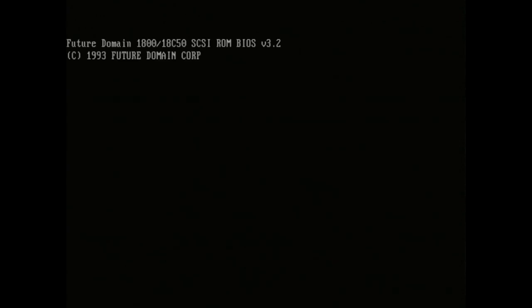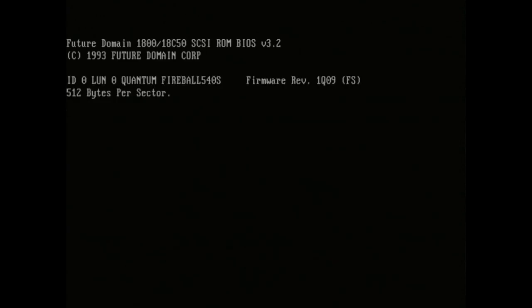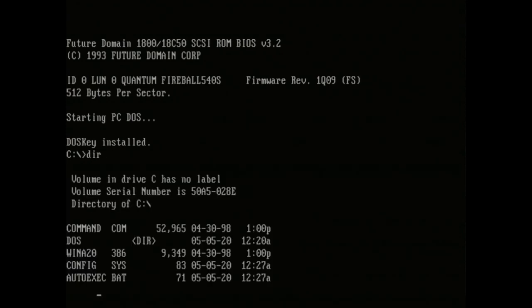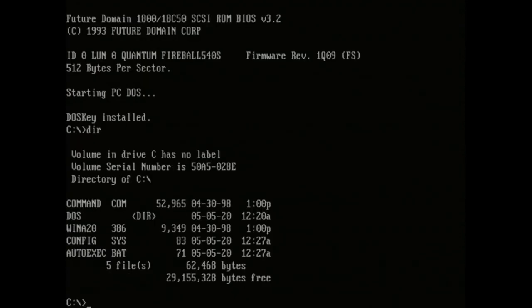And we wait for it to reboot. There's our SCSI controller again, our quantum fireball, and there we go. Booting into PC-DOS off of the hard drive. DOS key installed. Looking pretty good.